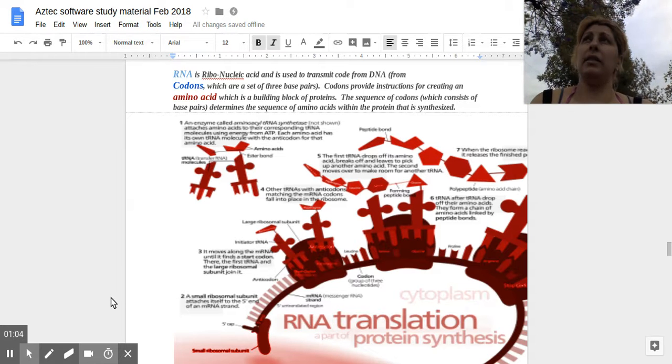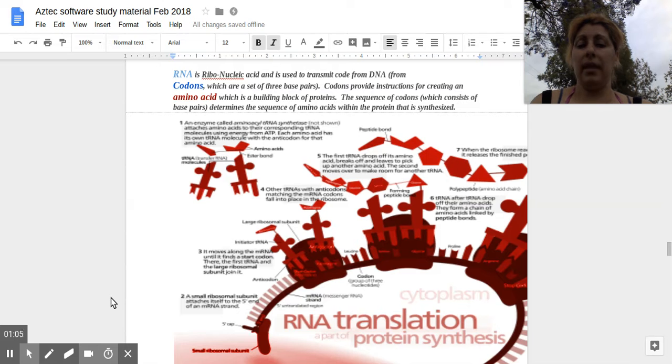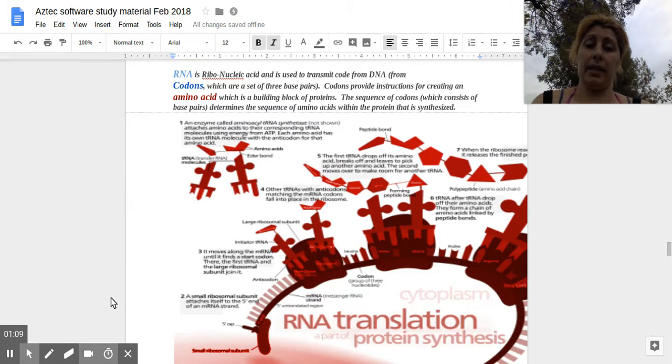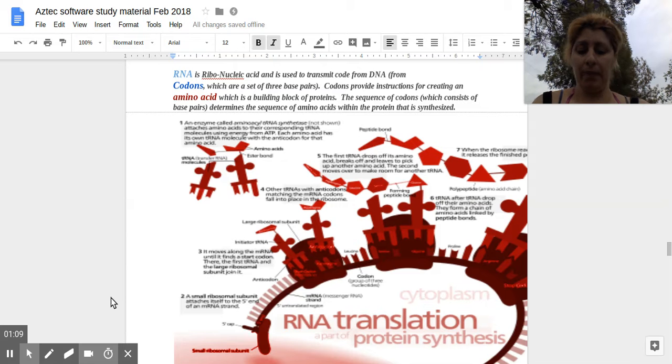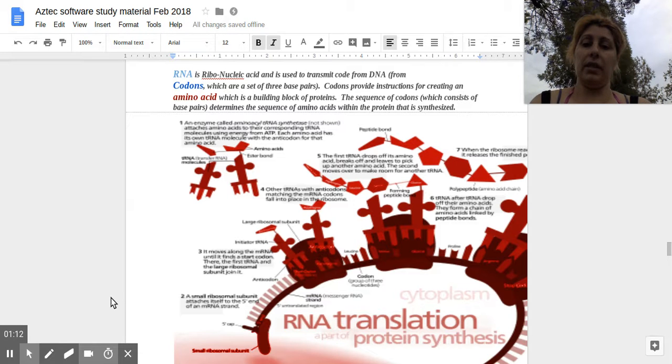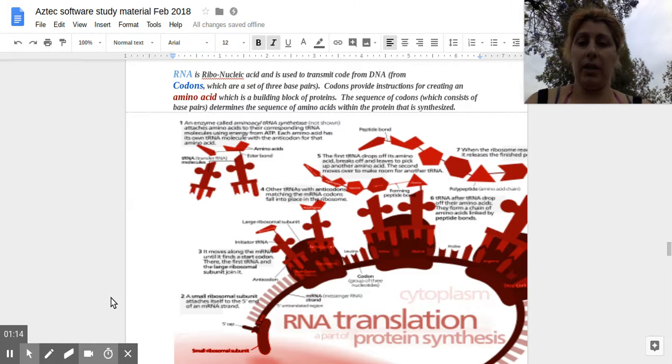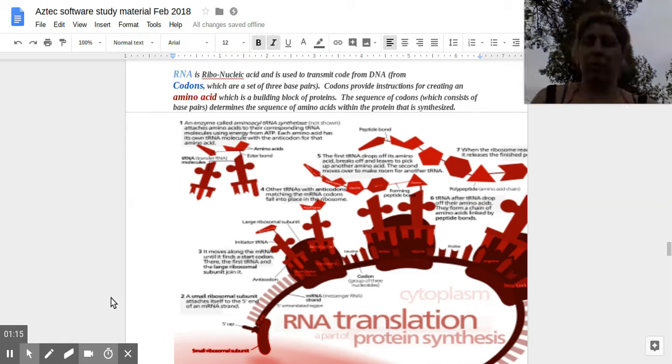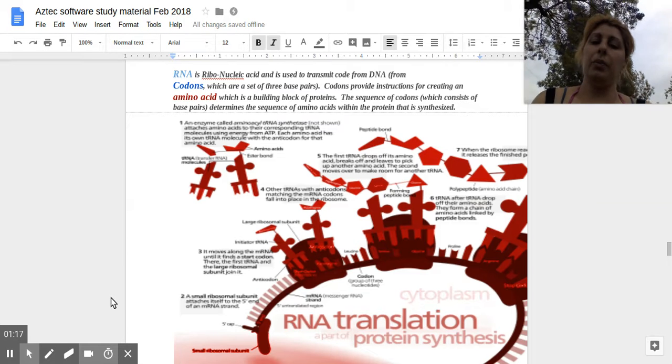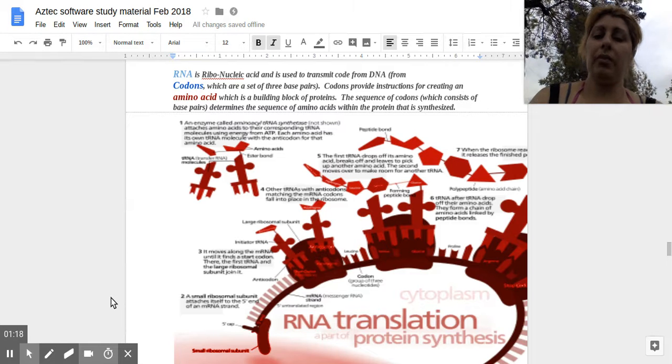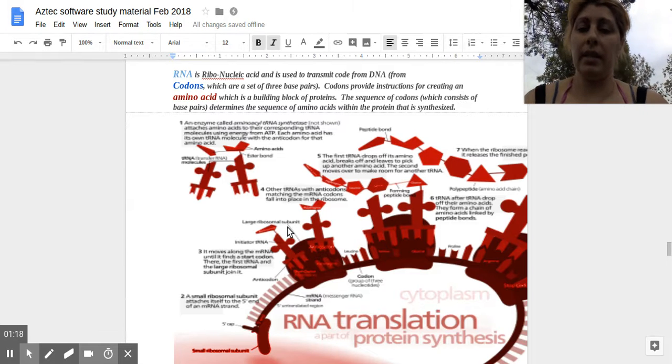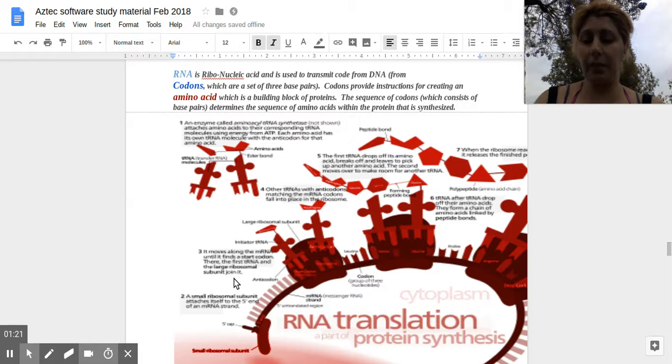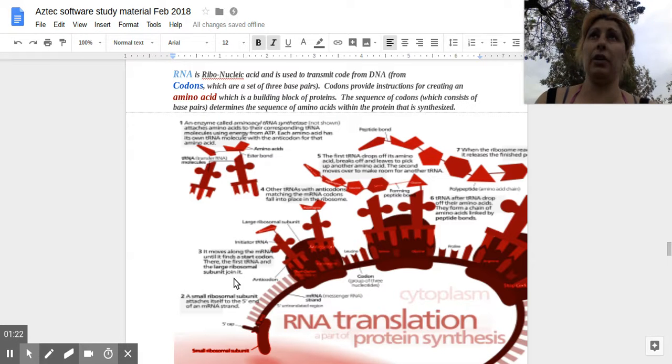and is translated to proteins with the help of transfer RNA molecules or tRNA molecules. So we did go over all this in the previous video.